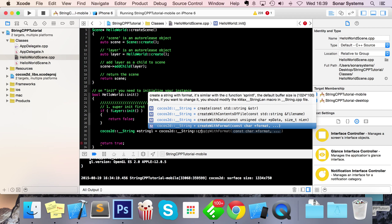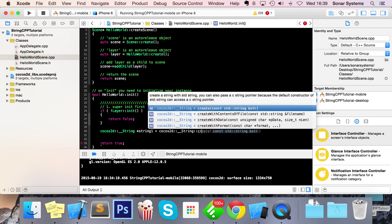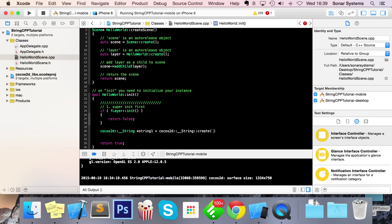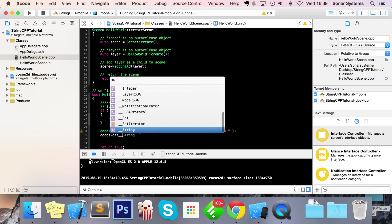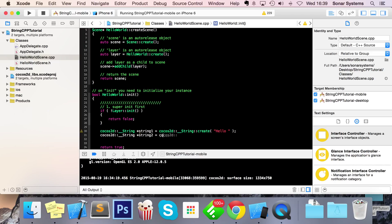We're going to focus on create and createWithFormat because those are generally the two most popular ones. First, let's use create — I'll put 'hello ' — then I'm going to create a new string, Cocos2d::__string, call it string2, equals Cocos2d::__string::create, and for this I'll put 'world'. So as you can see we've got 'hello' and 'world'.